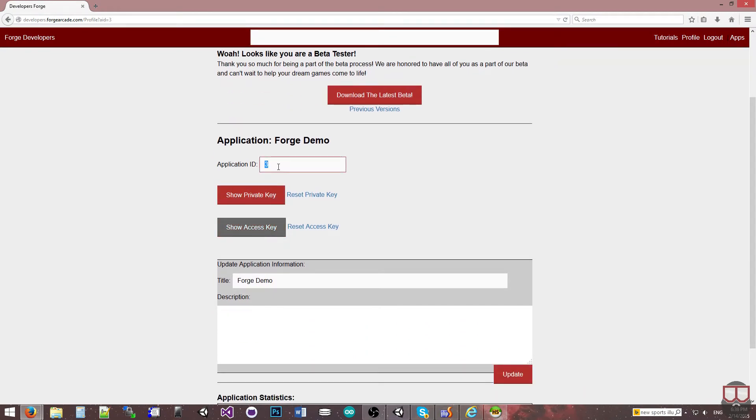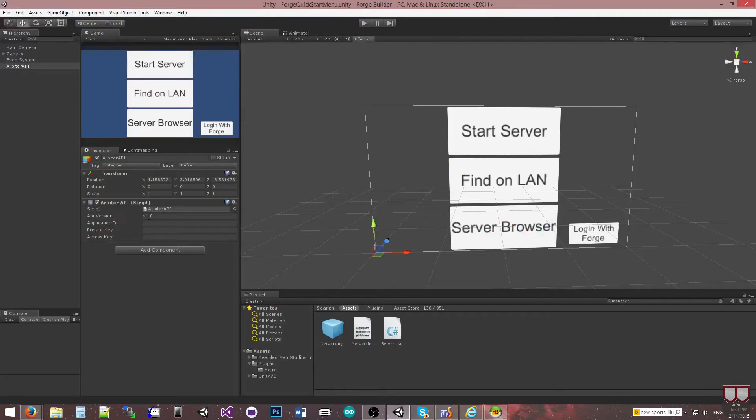I'm gonna copy this ID, go over to Unity, and paste it in the application ID of the Arbiter API object.